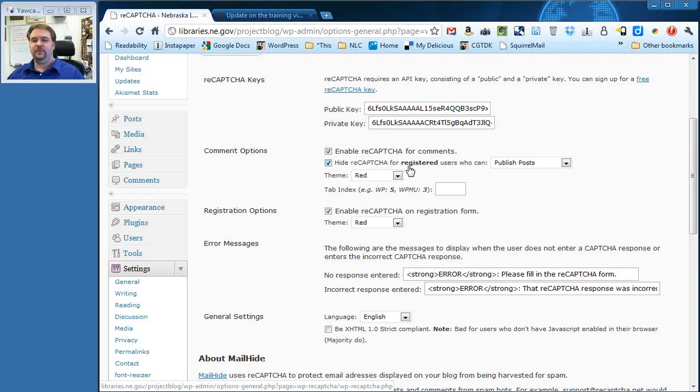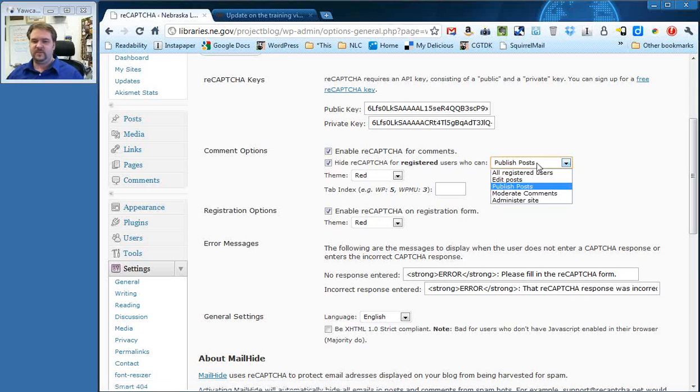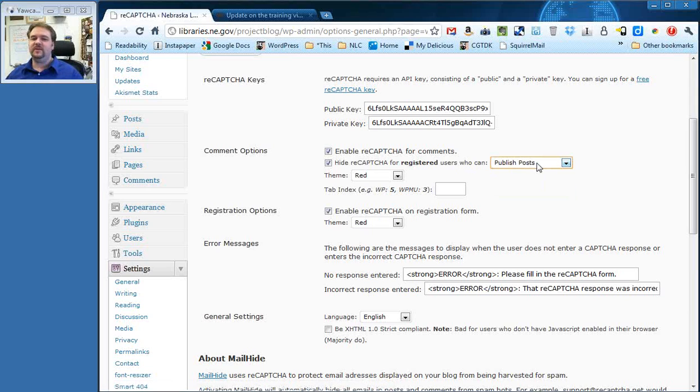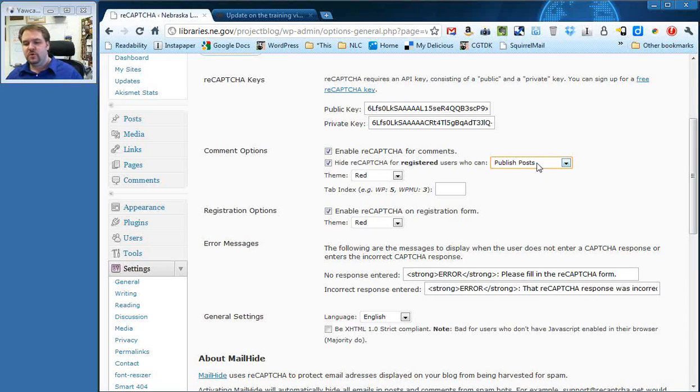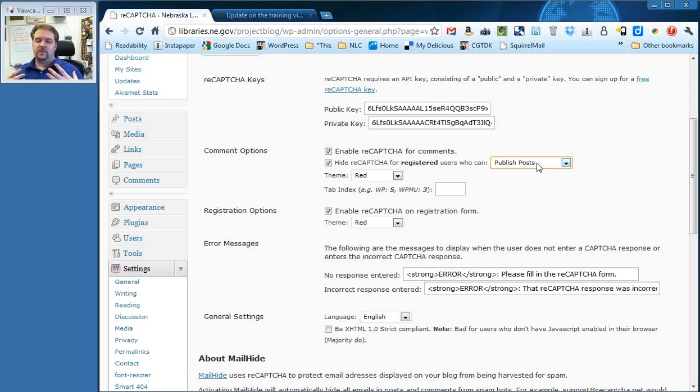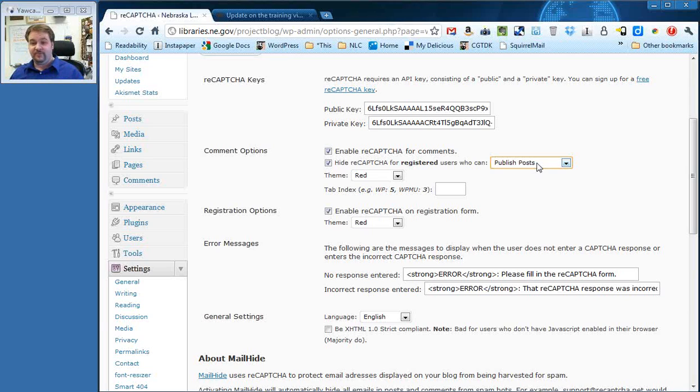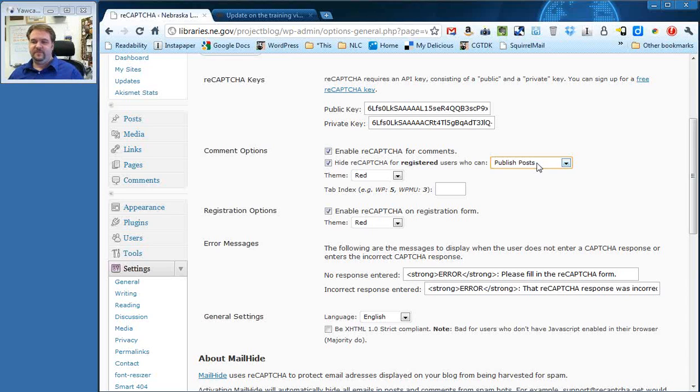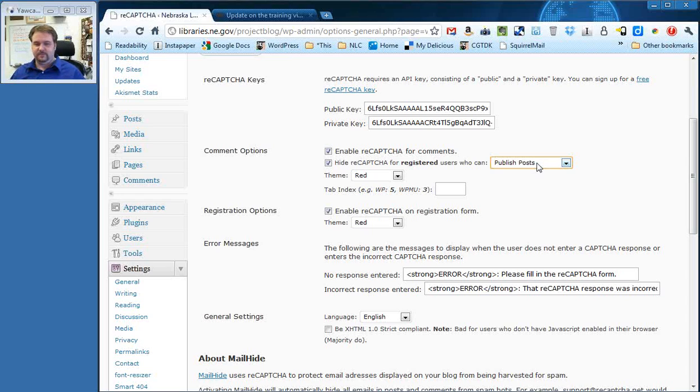Hide ReCAPTCHA for registered users who can, and then by default this is publish posts, and then you'll notice that there are some other options here. Basically what this is going to do is allow you as the people who administrate your website, who can publish posts on your website, to not have to fill in the CAPTCHA if you are logged into the system.